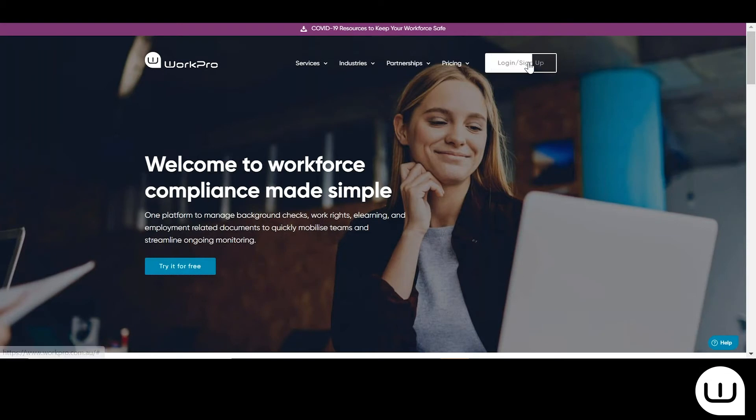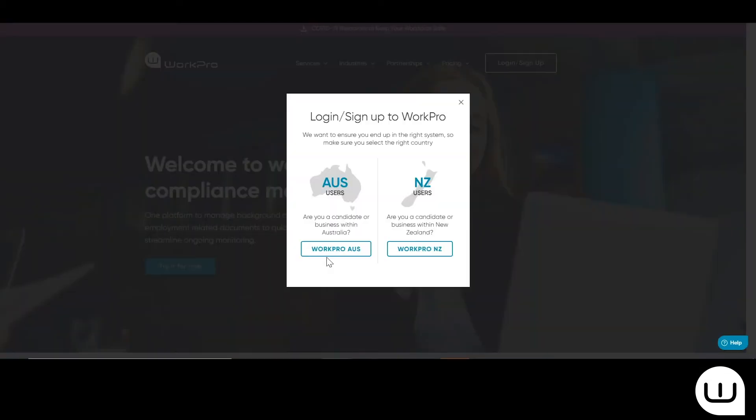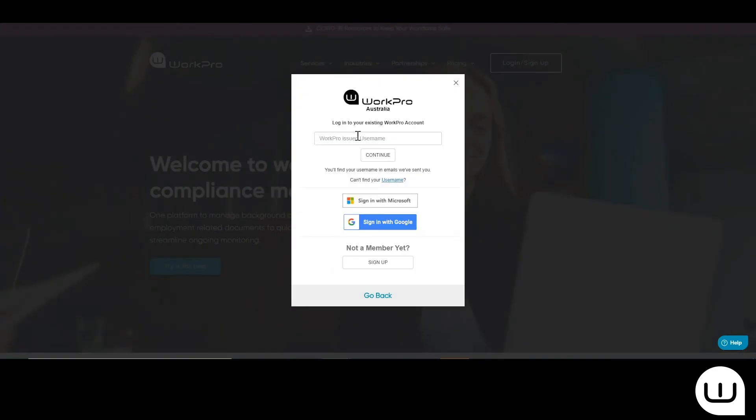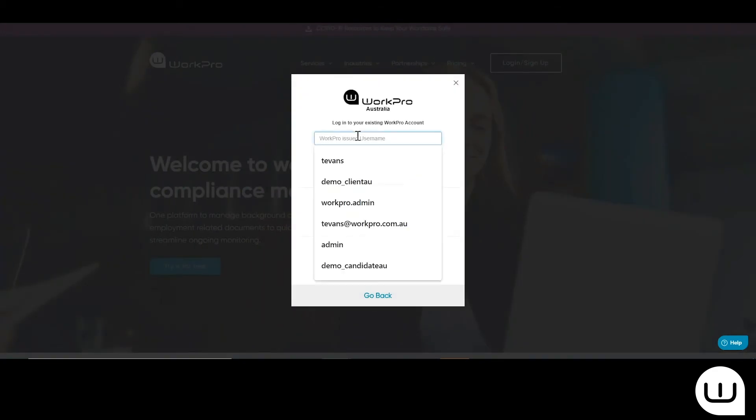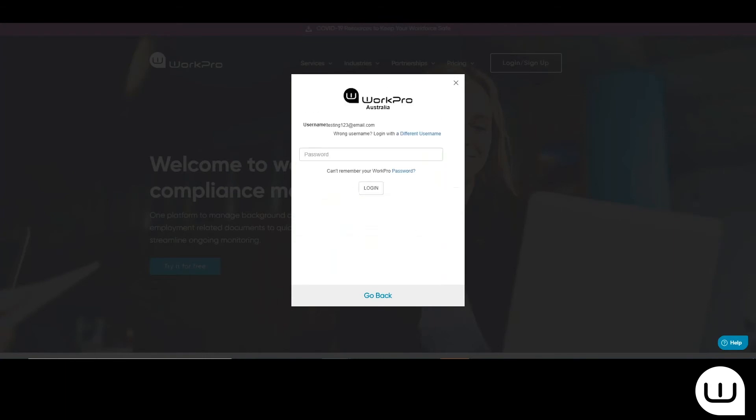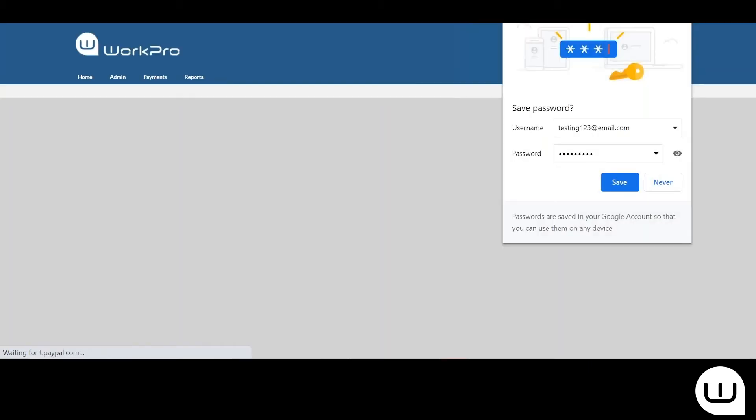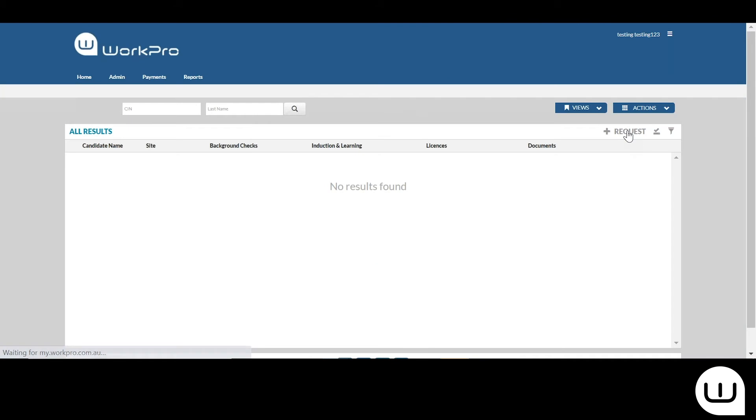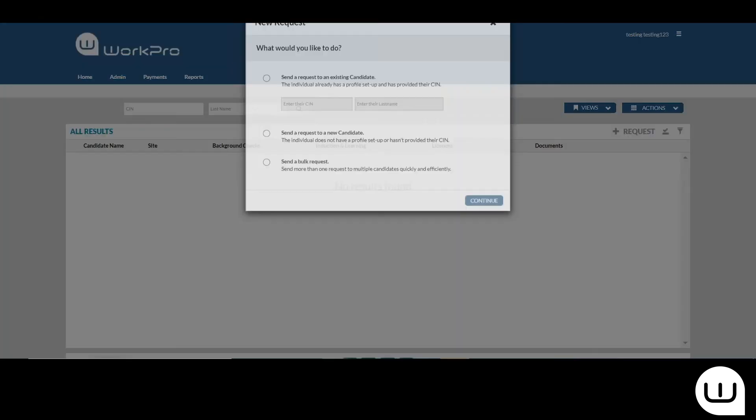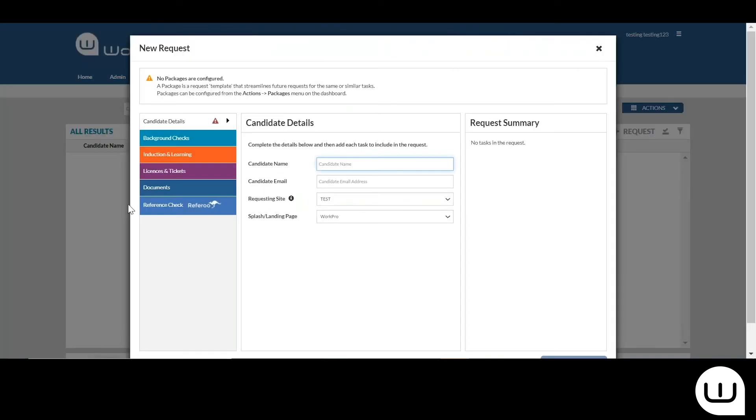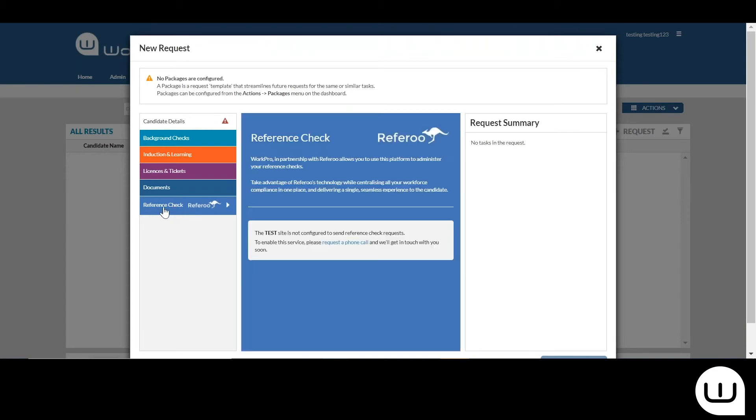The first thing that you need to do before you can start sending references to your candidates and their referees is log into the WorkPro platform and configure your environment. So just logging in and selecting request and you'll see here reference check.